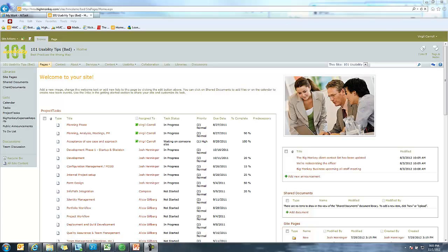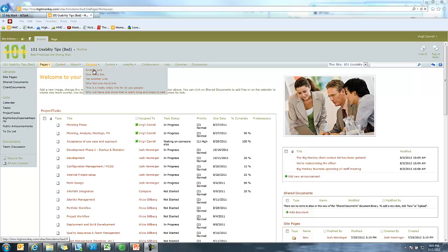For SharePoint that can actually kind of fit. But just because you have drop downs doesn't mean you want to go crazy and see how many different levels you can get to. As you can see on our bad example here, I have a bunch of different drop downs.